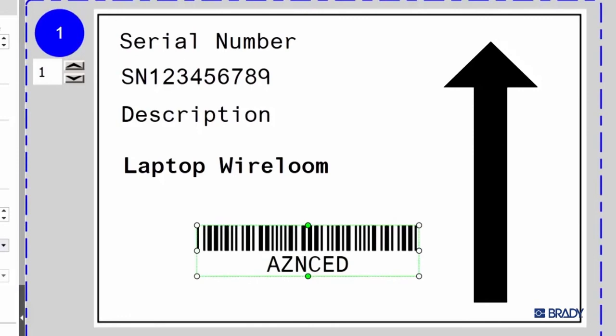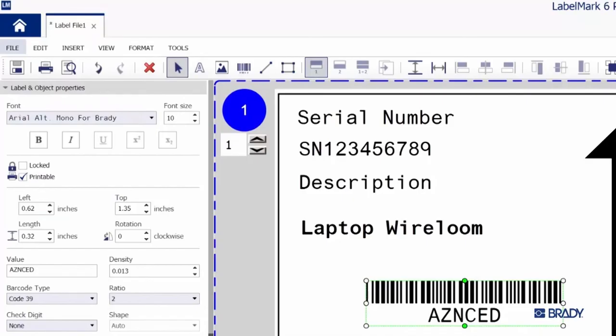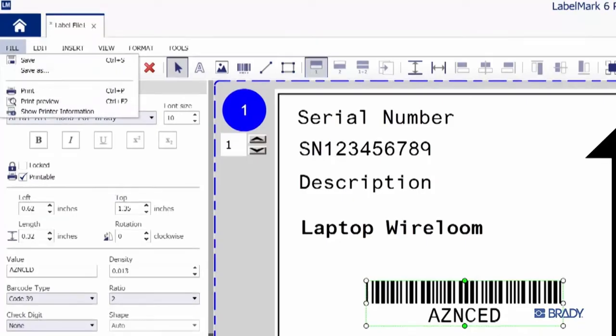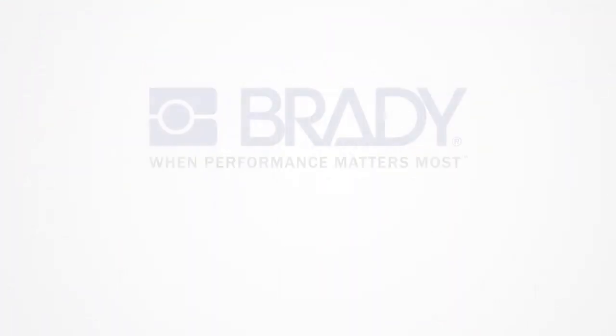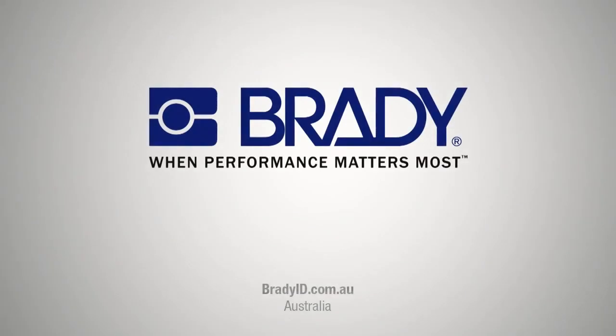All you've got to do now is navigate up to File in the top left and select Print. Try it.